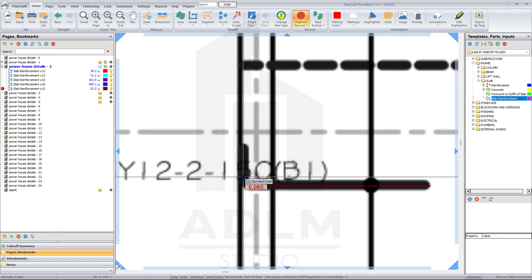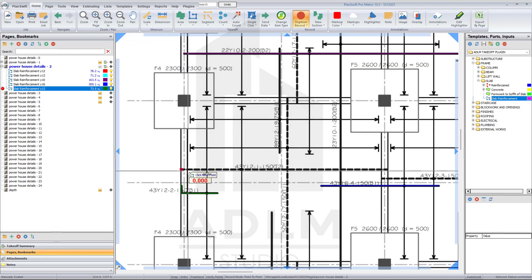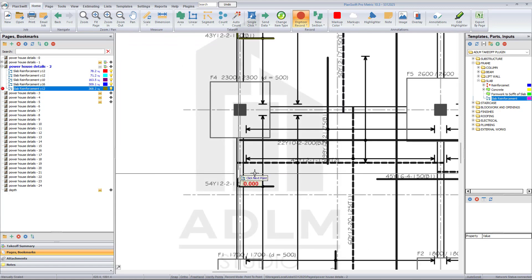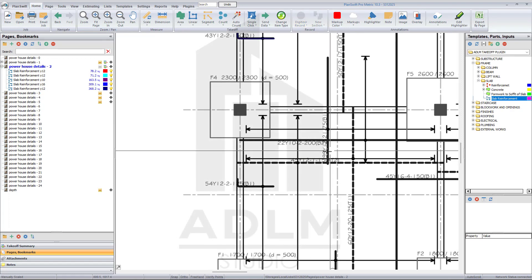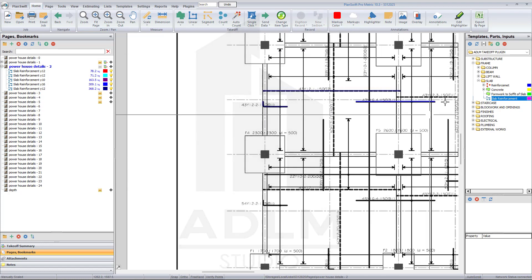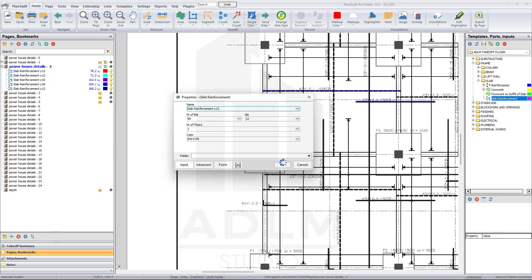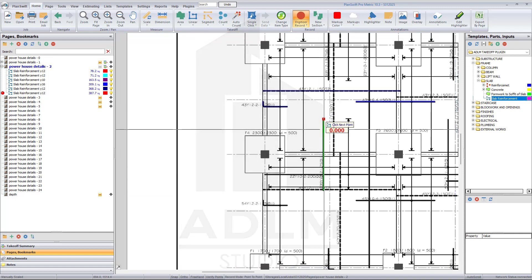Make sure the arc comes out very well, then pick this bar here also. There are also 45 and 99 Y12 bars — I also saw 199 Y12. Just turn this on: Y12, number of floors one, number of bars 99, diameter Y12. Click OK and pick from this point to continue picking all the remaining reinforcement bars.